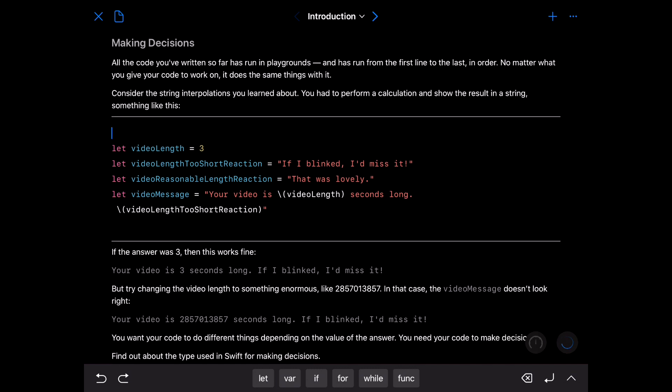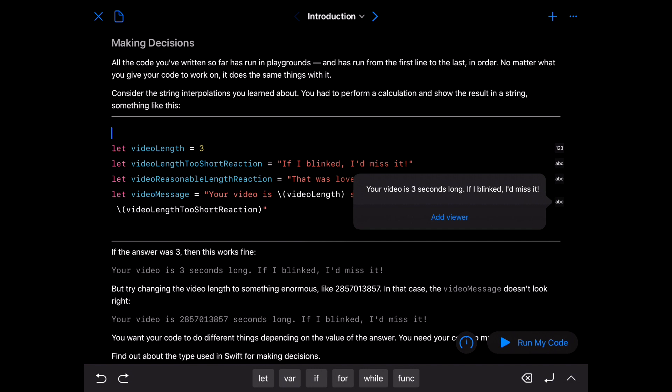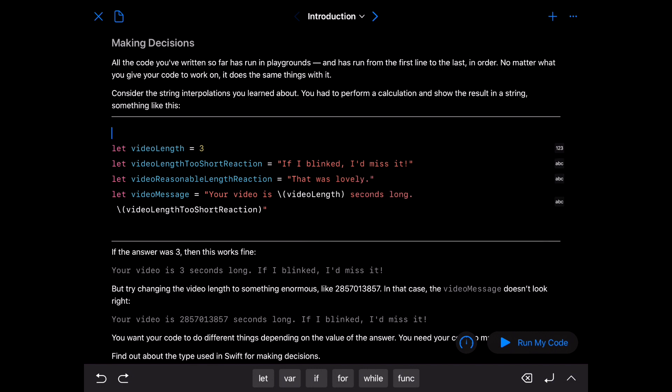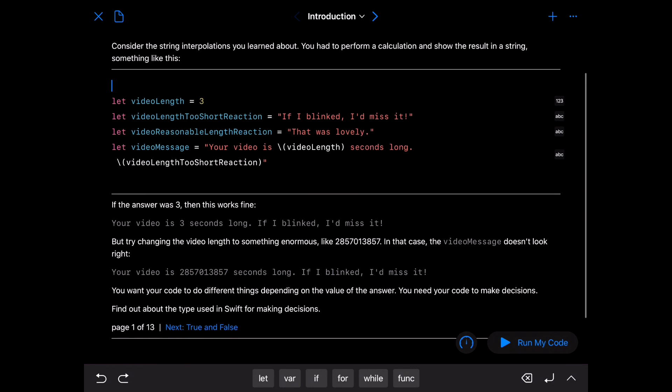You had to perform a calculation and show the result in the string something like this. Video length equals three, if I blinked I missed it, that was lovely. Your video length is, so let's take a look at this, three seconds long if I blinked I'd missed it.